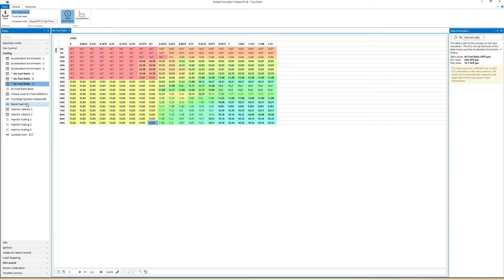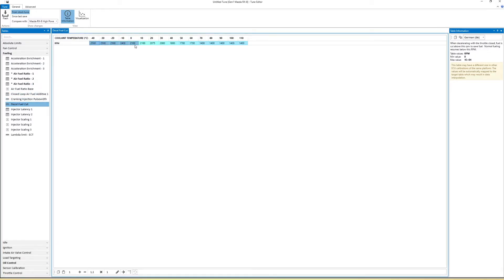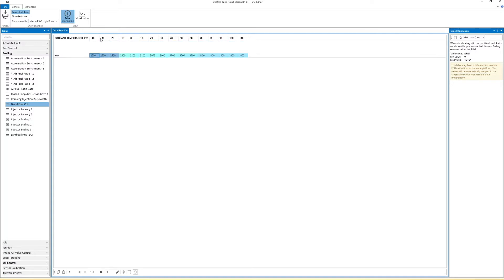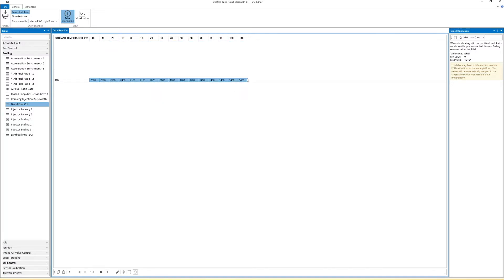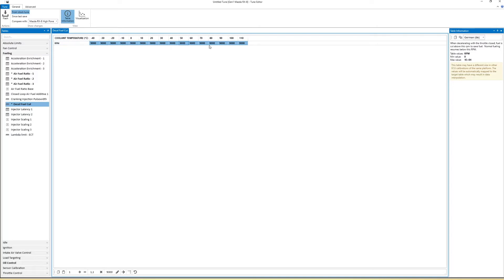Next, you want to change the deceleration fuel cut to the maximum RPM your engine revs to. I didn't change the rev limiter in this table since it's a stock map, nothing else changed — except for the changes we're now making. This means you will always have fuel injected even when you slow down.